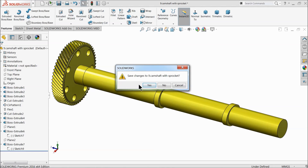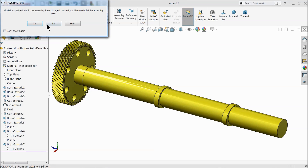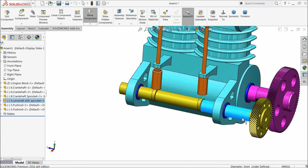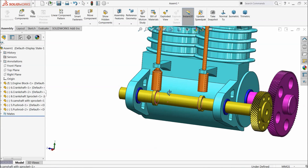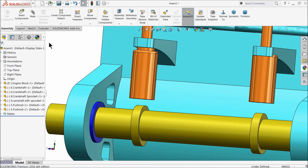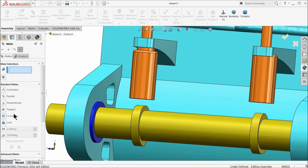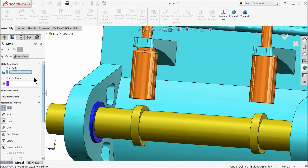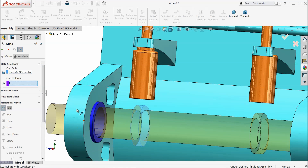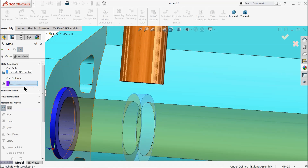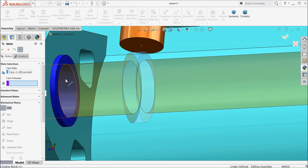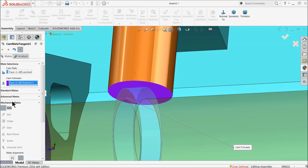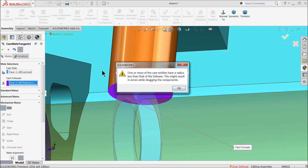Now cancel from here — it is asking to save, select yes. Select yes here also. Go to mate and go to mechanical mate, choose cam. Now select path — see this cam face we selected — and here select cam follower, so select this face. See it is mated here, tangent relation, okay.